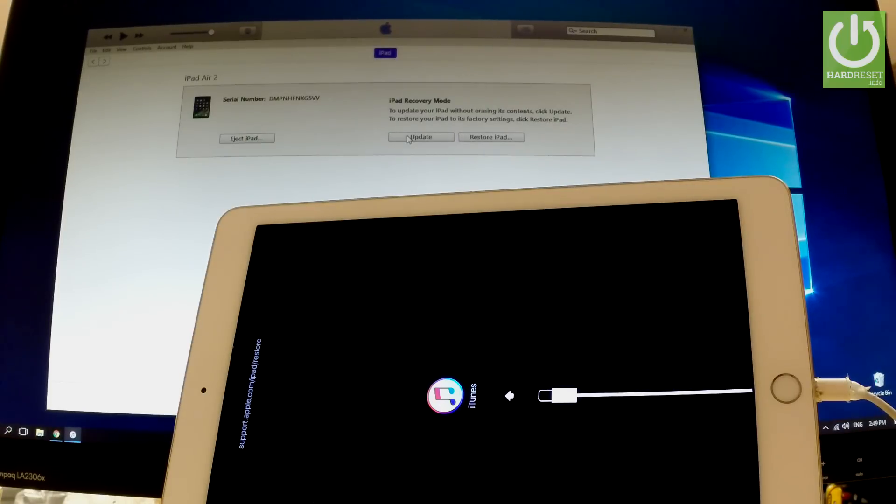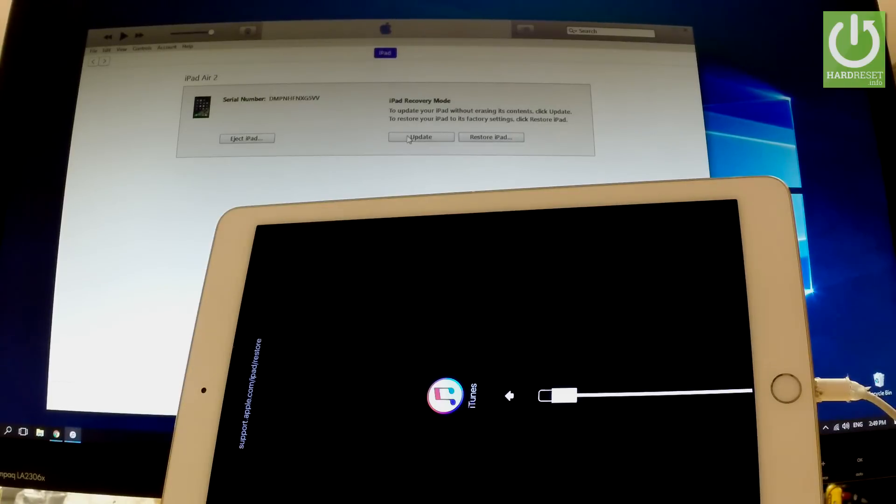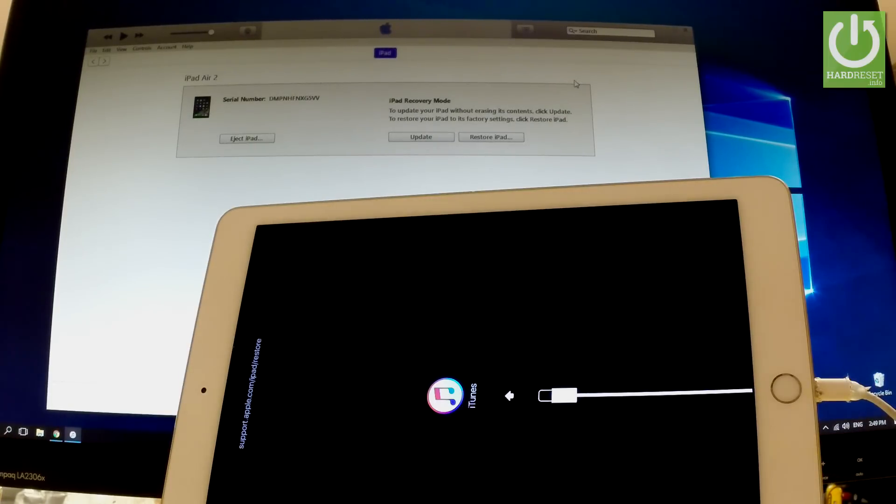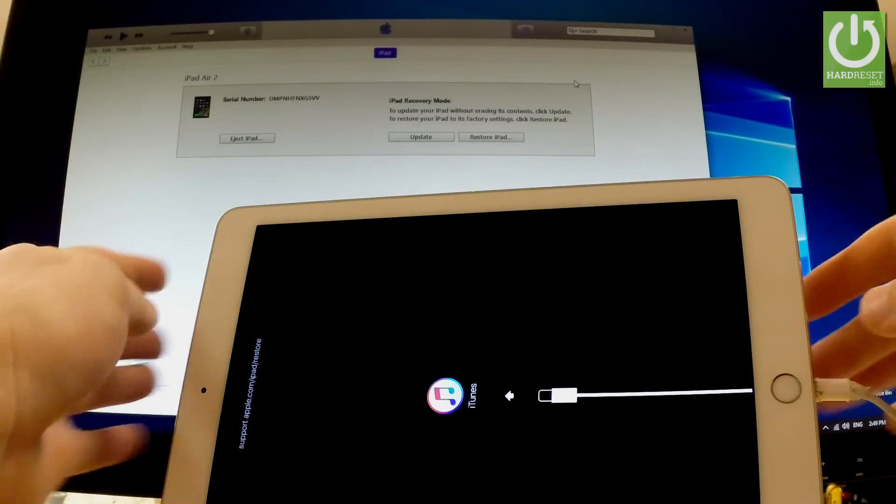So for update or for restore iPad you can accomplish this operation right here on your iTunes. You can also eject the iPad and let me show you how to exit the recovery mode. You have to hold down together power key and home button.